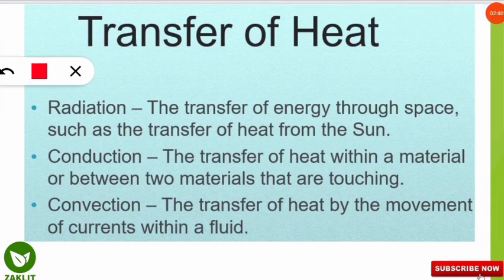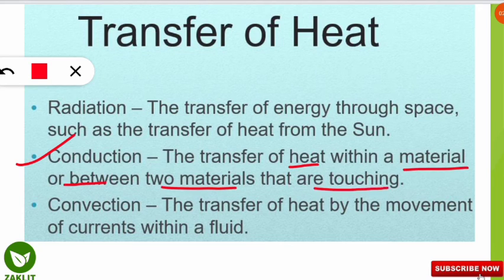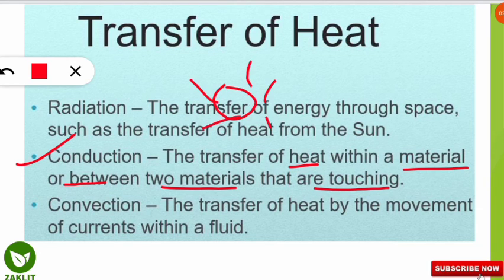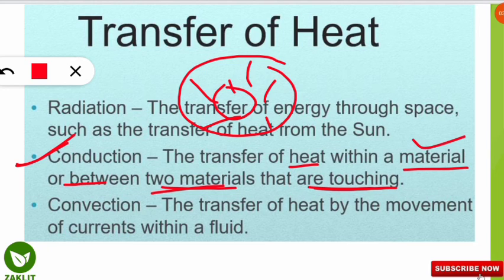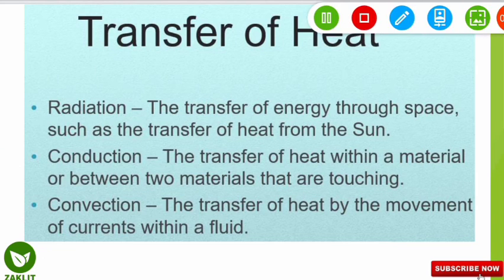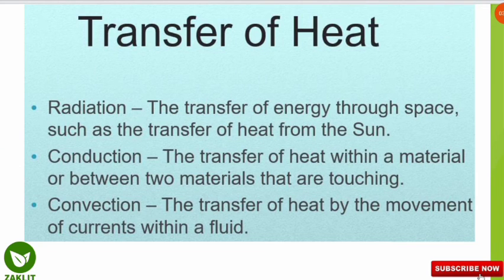The second type is conduction — the transfer of heat within a material or between two materials that are touching. For example, if we place a container on a fire, that container will also get heated because of conduction. When two materials are touching, or within a material itself, the transfer of heat is known as conduction.